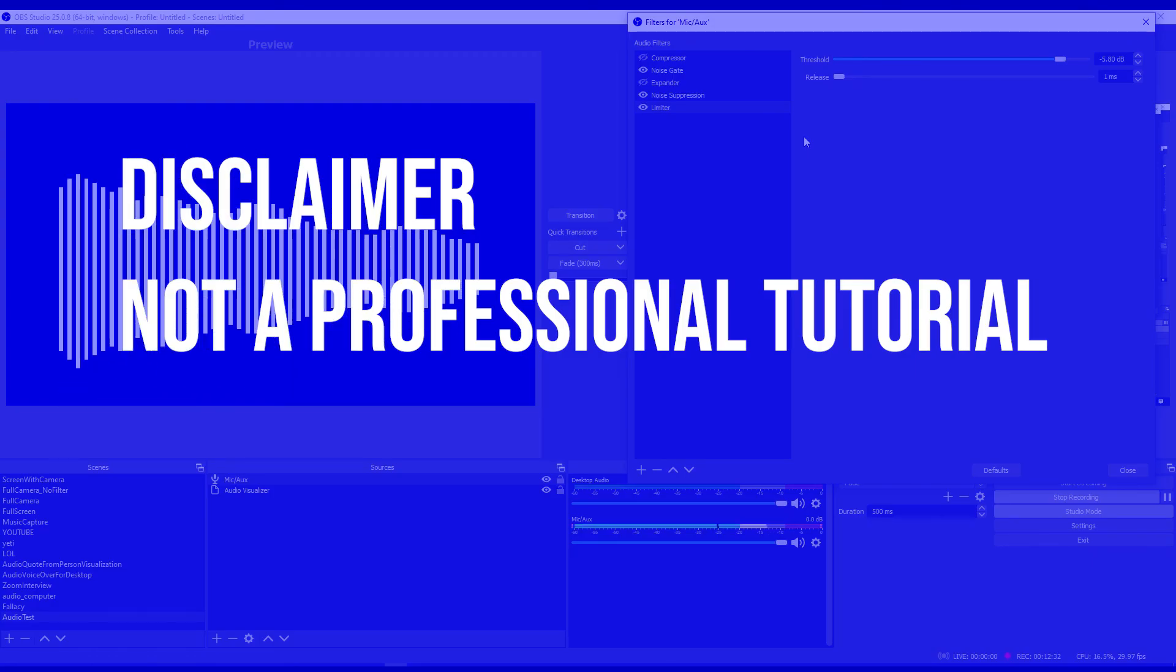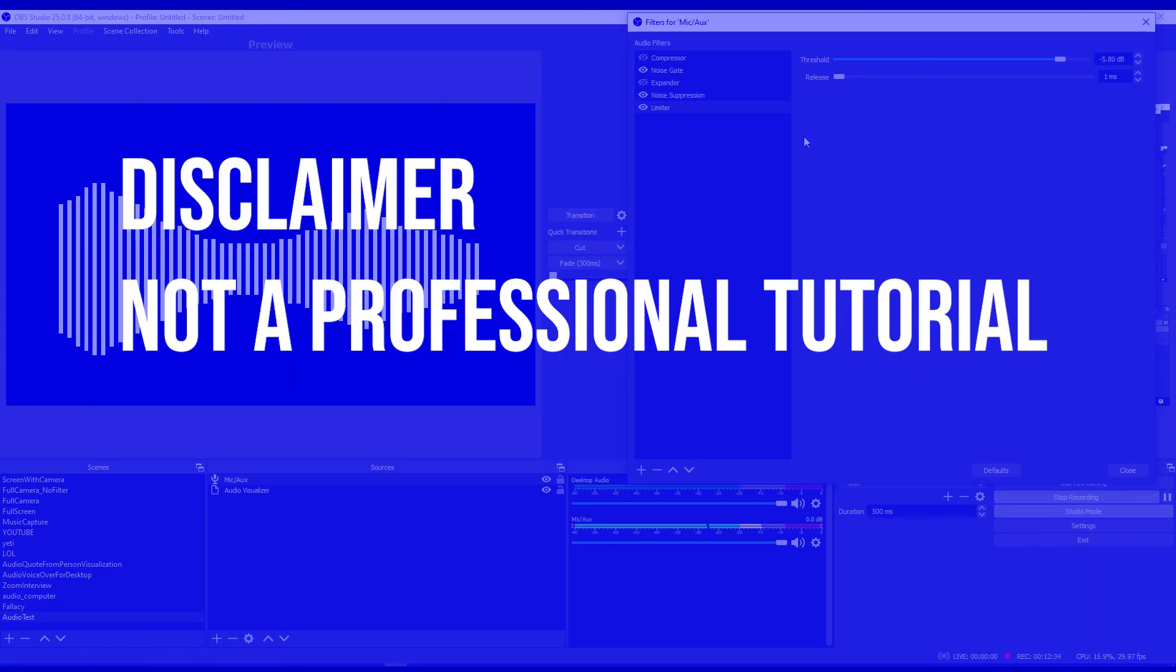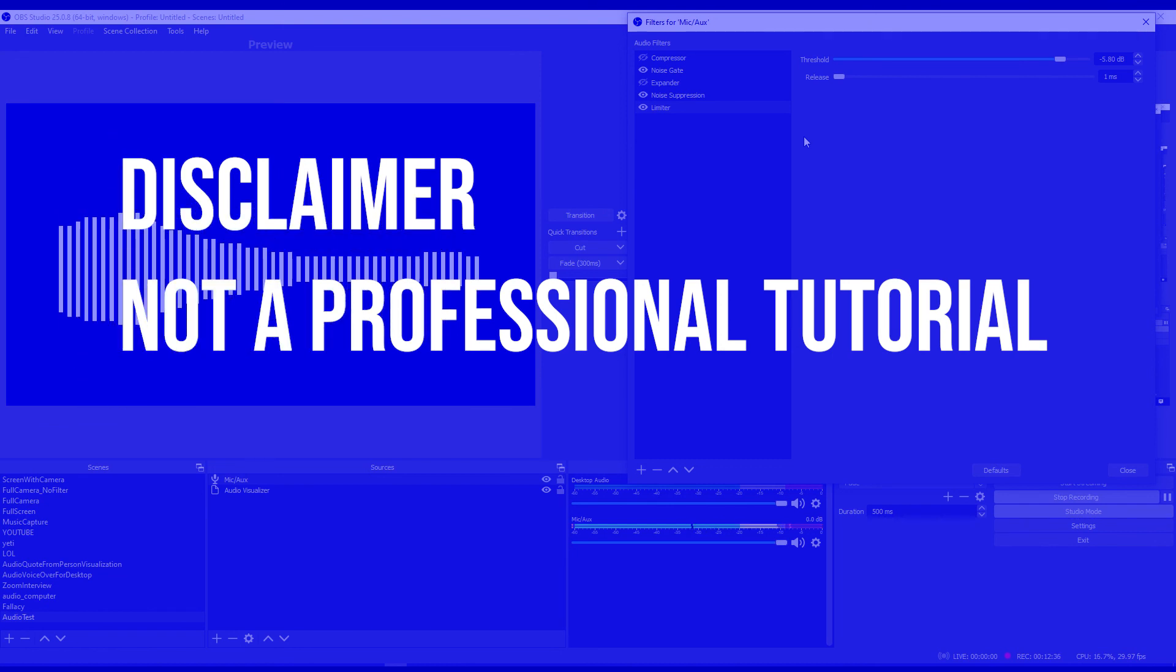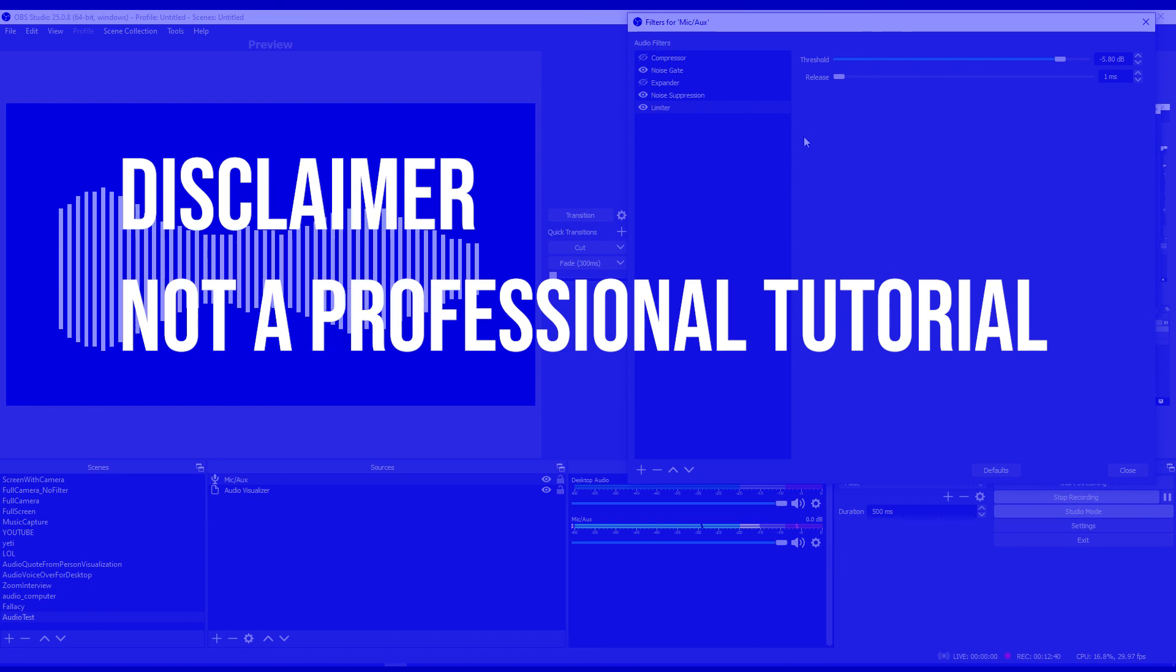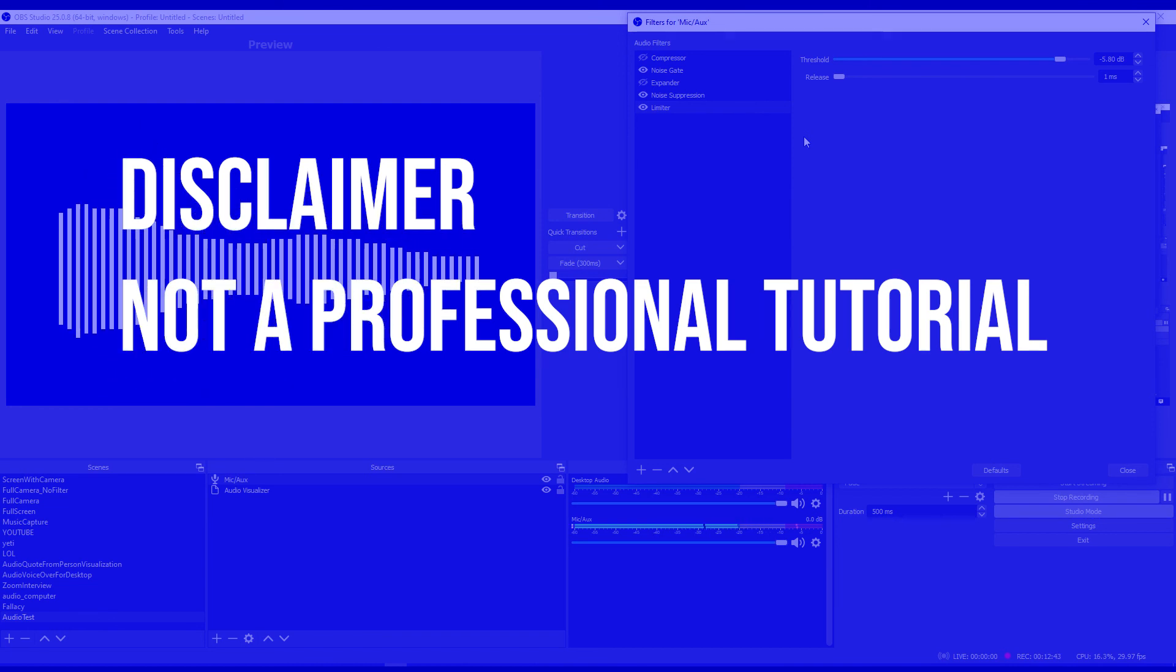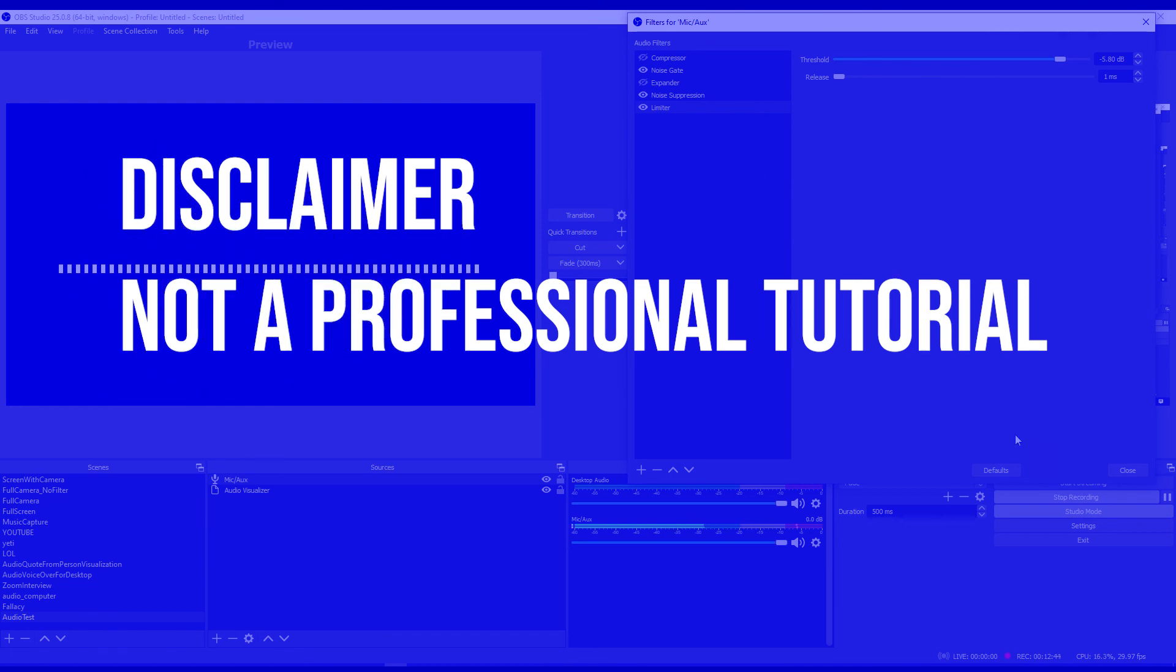So this video focused on how to improve your audio in OBS using these three filters. Again, this is not the most professional way of doing things, but it is a quick and I think easy to understand way to get better audio in OBS.